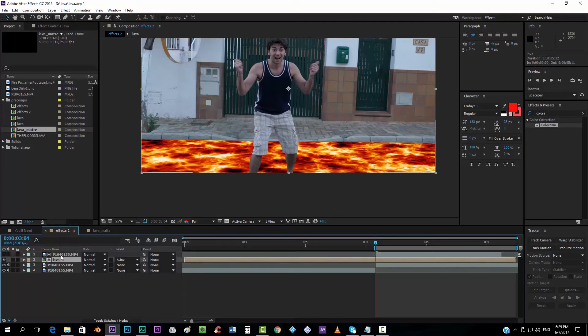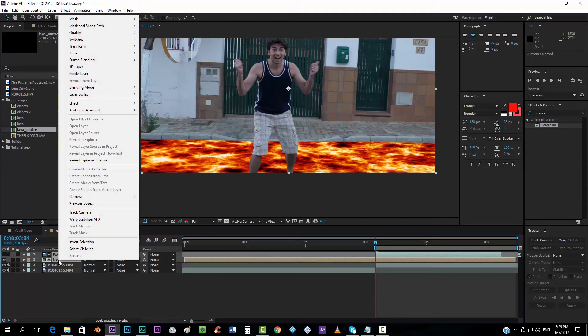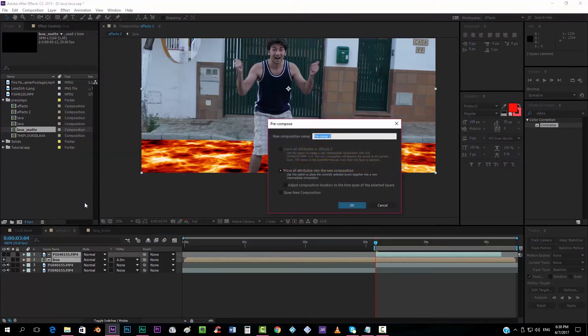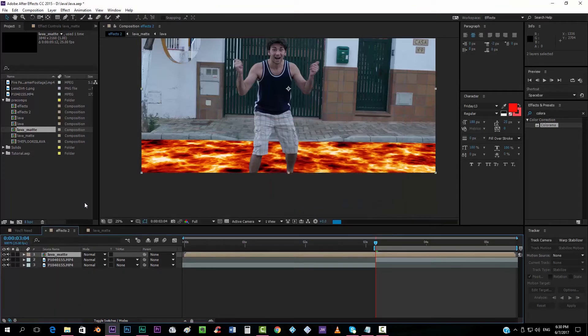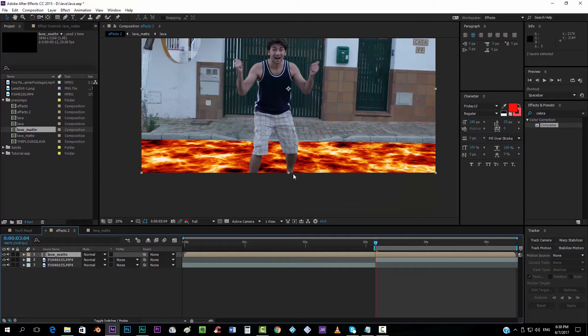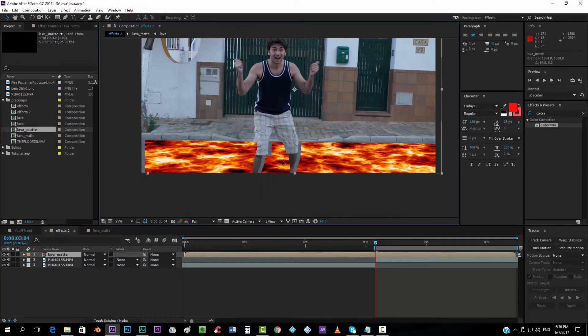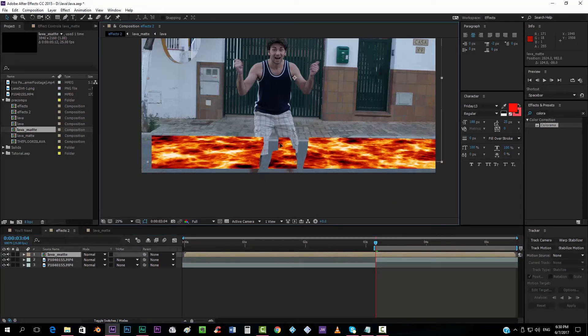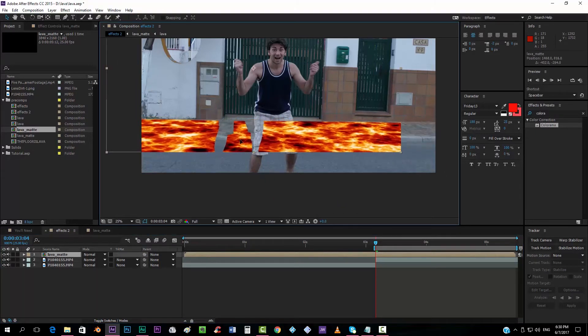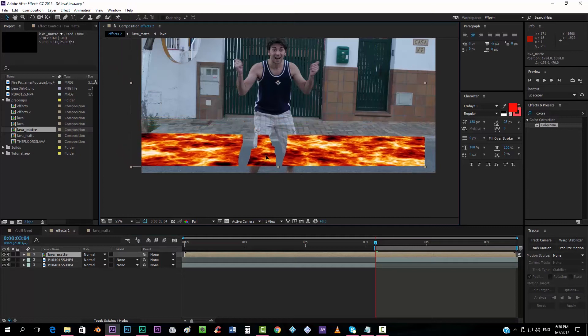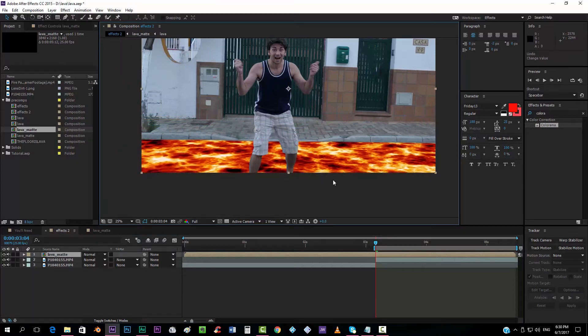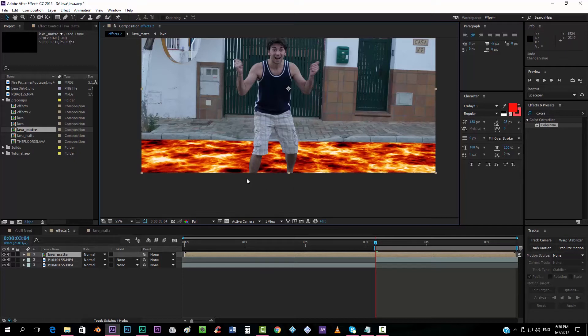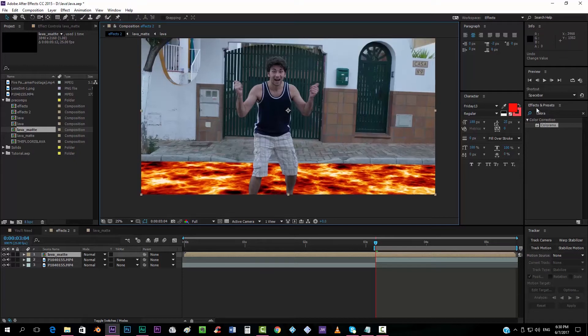Now, we can take the two of them and choose precompose and call this, for example, lava matte. I was just wondering if I did everything right, but yeah, I think I did. So that now you can see that you have the matte of the lava done. And now we can start adding glowing and effects to it.